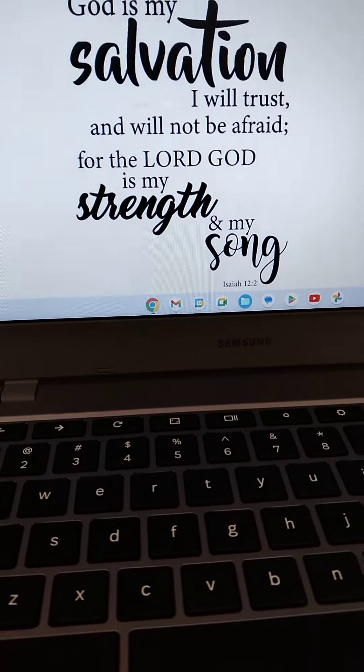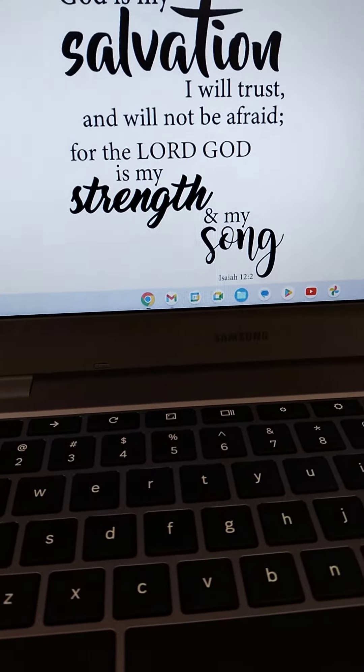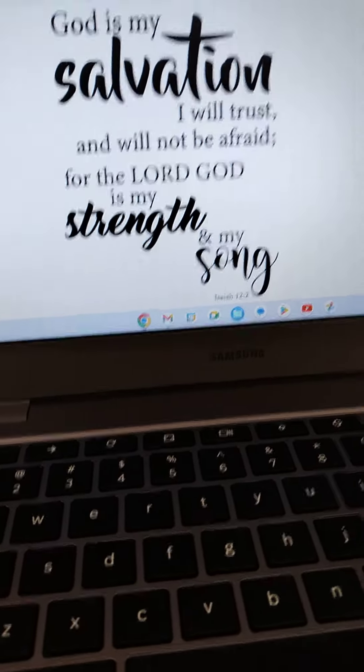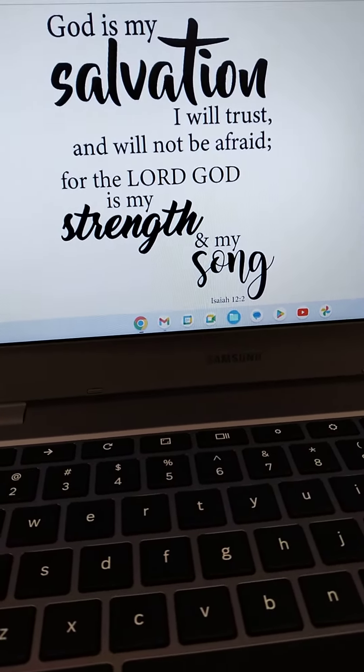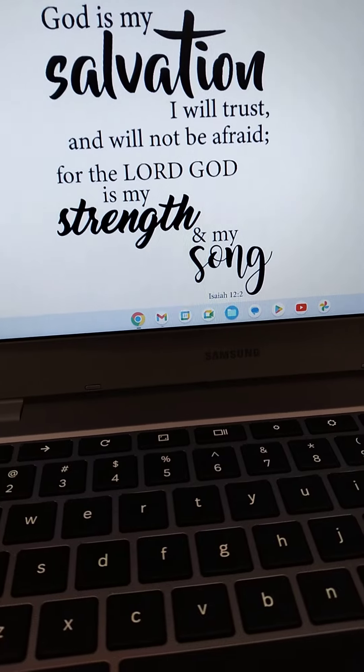Hello, everyone. It's time to store up more treasures in heaven. Let's read from God's Word.